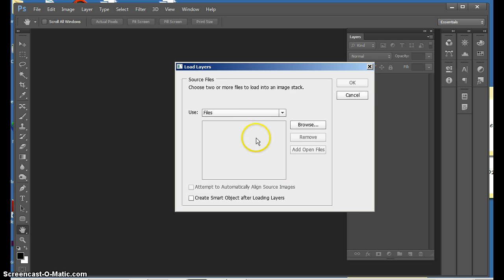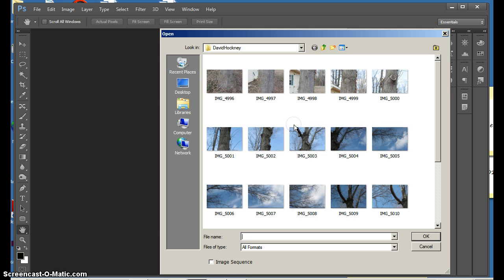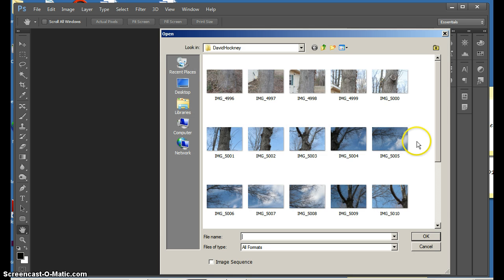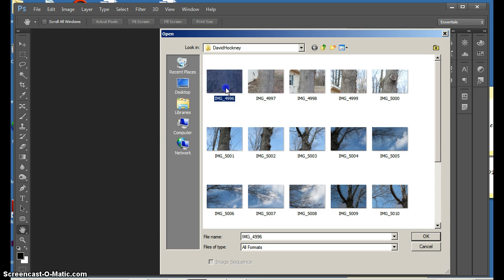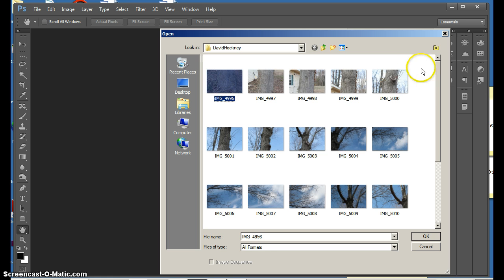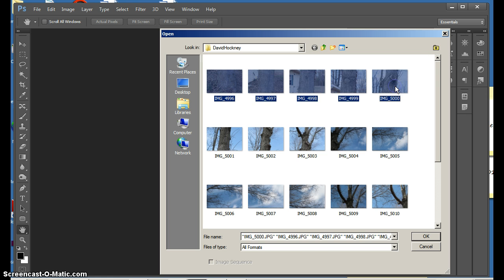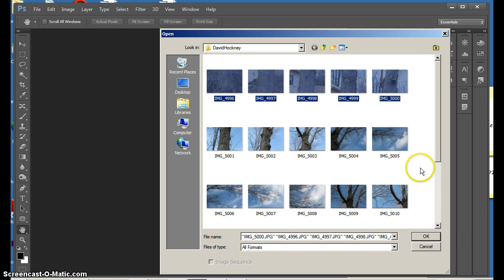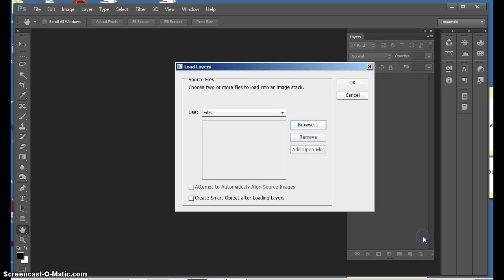Next, in the Load Layers window, you will press Browse and find the photos that you would like to stack. So I'm going to choose my photos, and you can press Shift and select all of the photos you would like. Say OK.